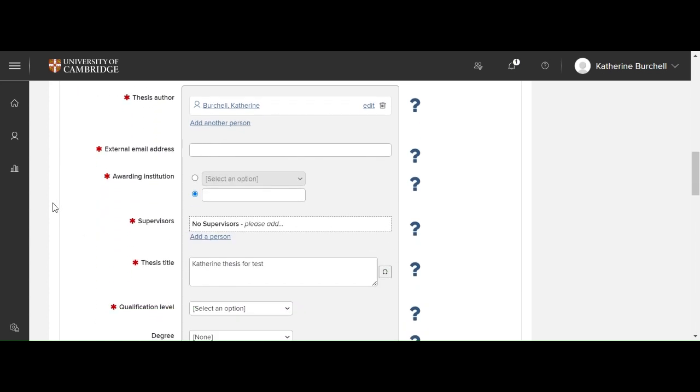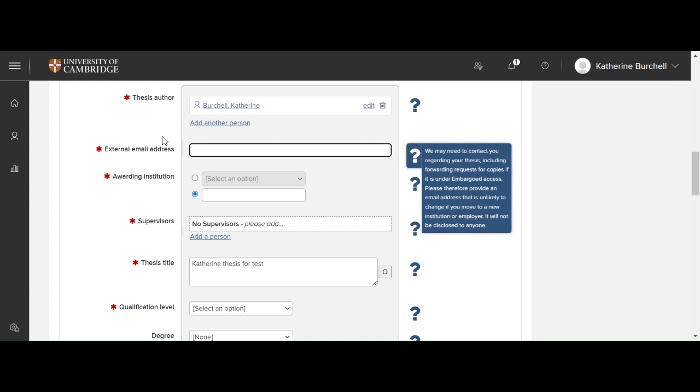The thesis author has already been detected. And now you should include your external email address. This is so that we can contact you should you leave the university.